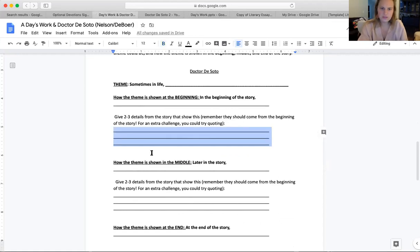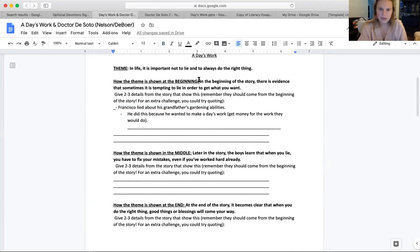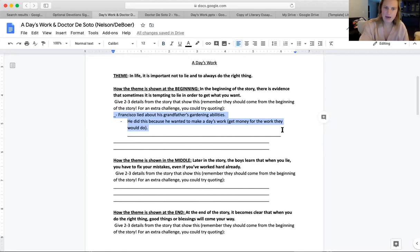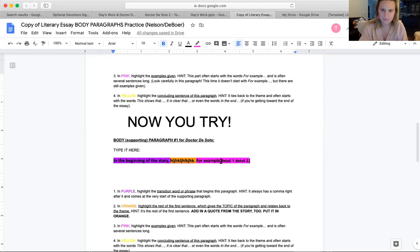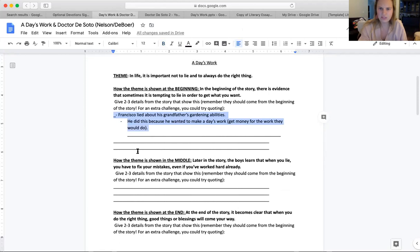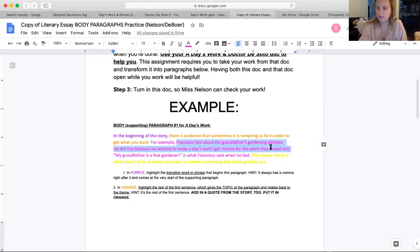Let me show you what I did for A Day's Work. So I have: 'in the beginning of the story' — that was my part in purple. 'There is evidence that sometimes it is tempting to lie in order to get what you want' — that was my part in orange. Now my examples of that are: Francisco lied about his grandfather's gardening abilities, and he did this because he wanted to make a day's work, which means get money for the work they would do that day. I would copy those examples and paste them right here in pink. Notice I don't still have it as bullet points — because this is a paragraph, I changed it to be complete full sentences without bullet points.